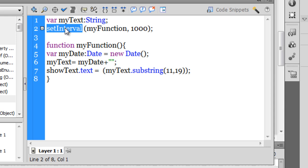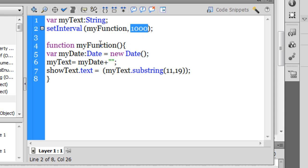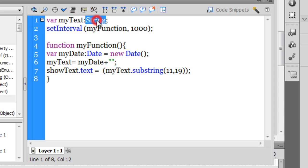I've made sure that a function called myFunction fires every 1000 milliseconds. Let's see what's inside the function. I've instantiated the Date class, and I've declared a variable myText of type String, but I've not given it a value.